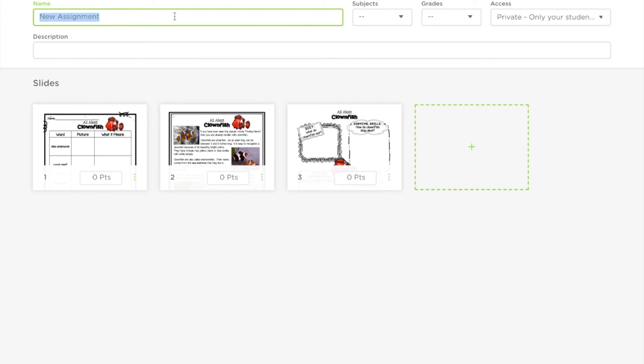From here you can give it a title and you can start modifying it. You can add fill in the blank options, you can add your own text, you can add photos, whatever else you'd like to do.